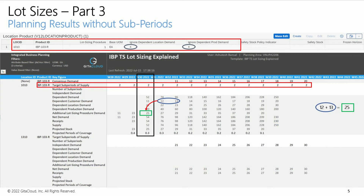You may recall this example from the end of the Part 2 video in the Lot Sizes Series. We have ignored dependent location demand and dependent production demand, so only the dependent customer demand drives the additional lot sizing procedure demand. Note the coverage span of 2 weeks is maintained throughout in the target subperiods of supply key figure — this key figure only allows integer values. Infinite supply heuristics will not run successfully if you model fractional values such as 1.5 or 2.5 weeks. The dependent customer demand is 12 units in week 31 and 13 units in week 32, which adds up to 25 units.